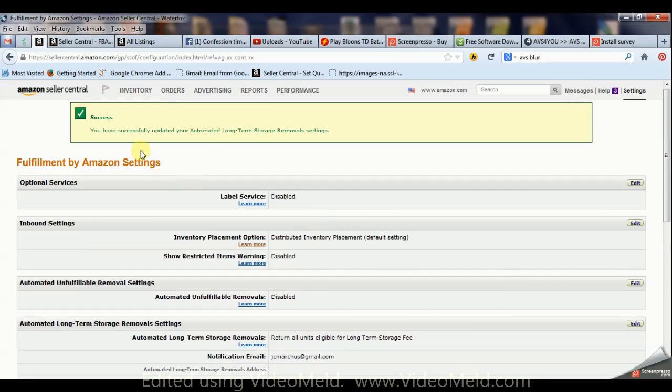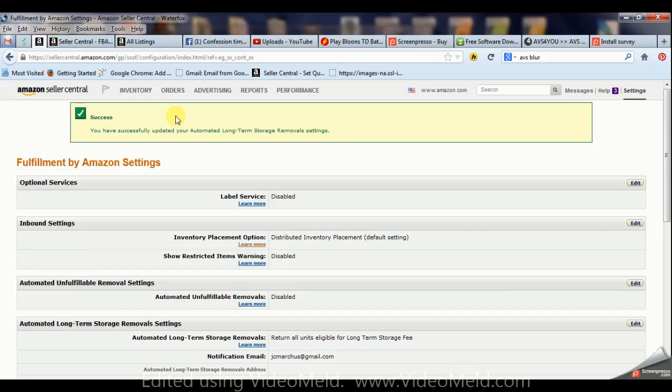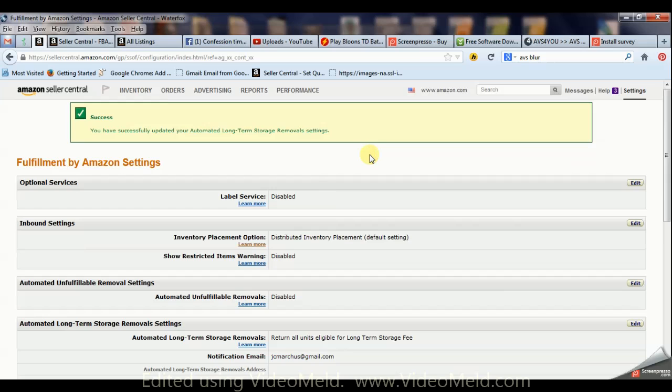And you have successfully updated your automated long-term storage removal settings. Now you don't have to worry about getting hit with that long-term storage fee - they'll just send it back to you.